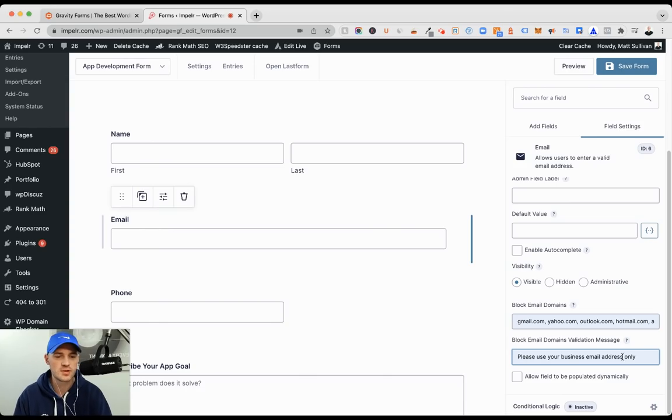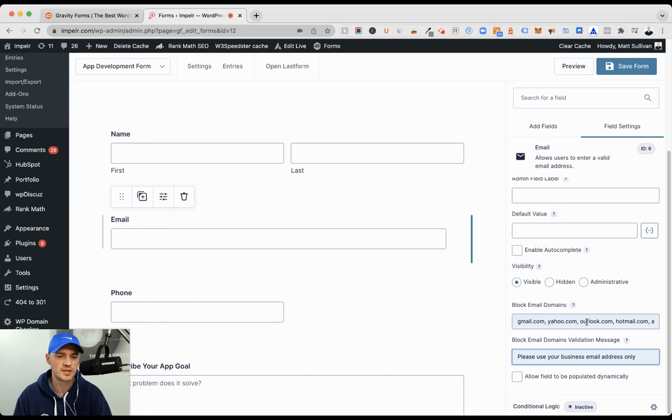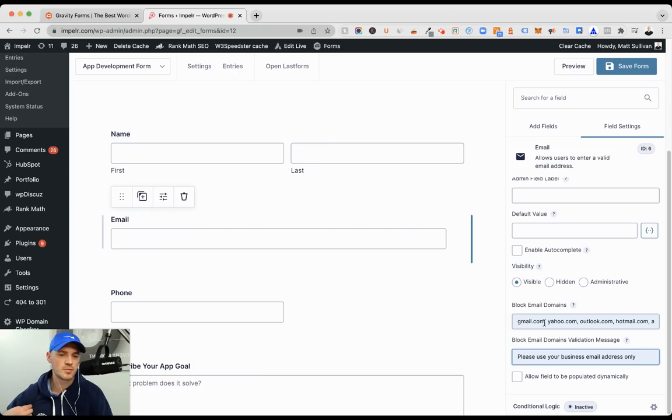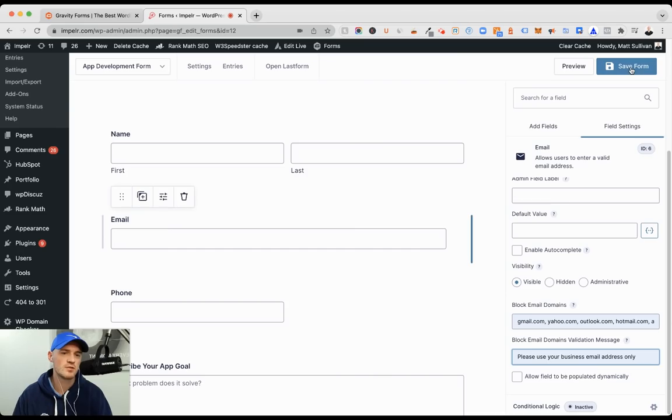So let's see, please use your business email only. And you can kind of limit things here accordingly. You can always add on, but just do the comma and the space in between those domains, save the form out, and you're good to go.